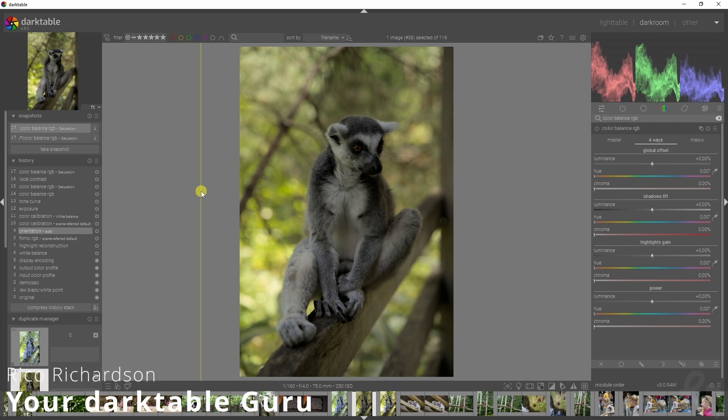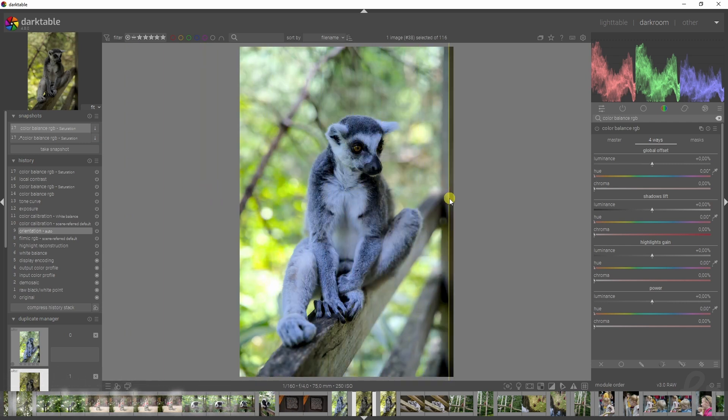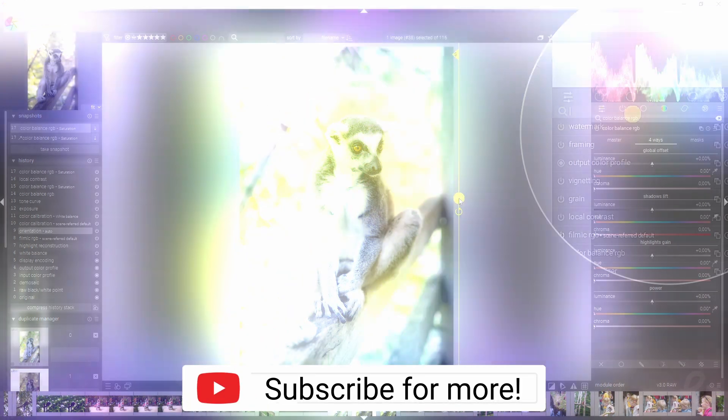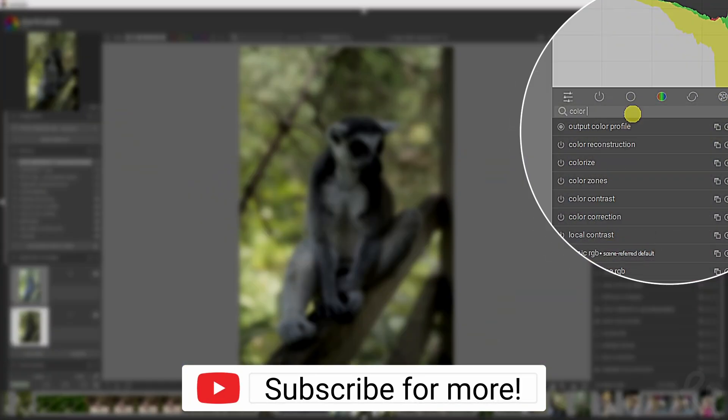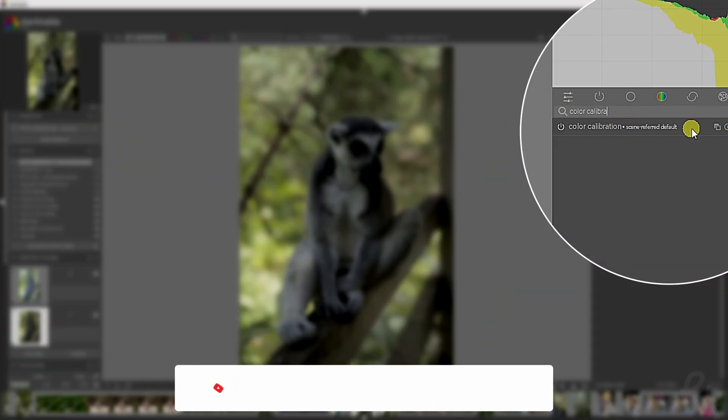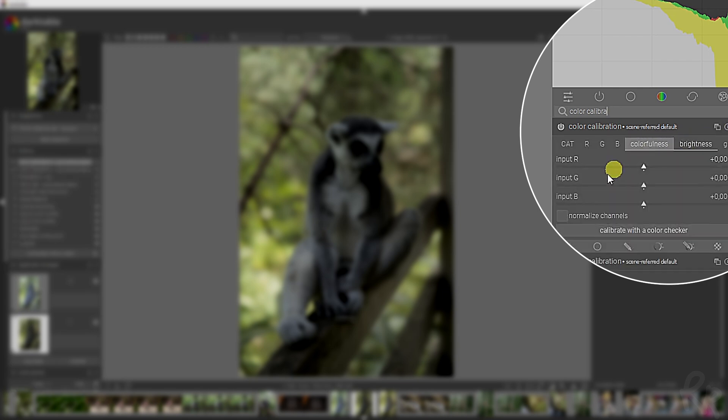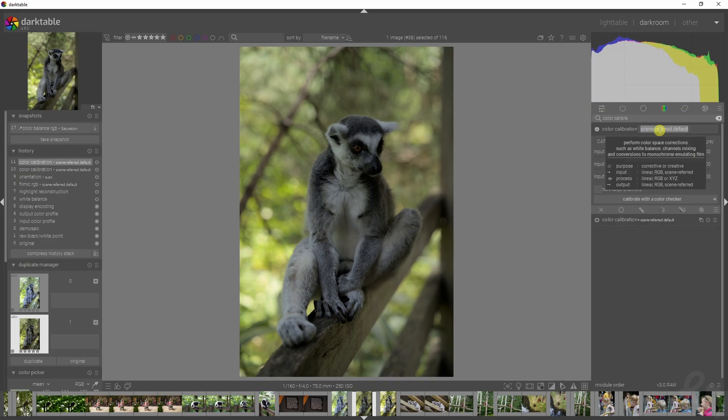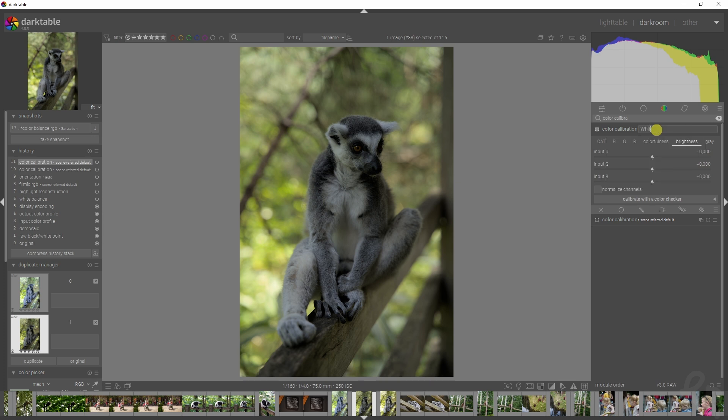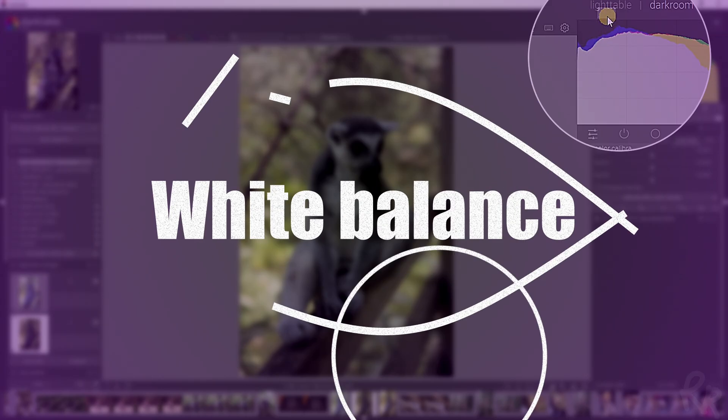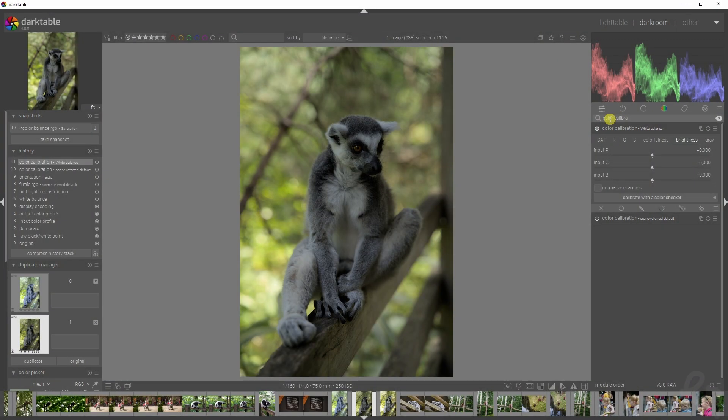If we compare this with the original, I think this looks so much better. Let's grab ourselves another color calibration module, click here for new instance, and rename it by holding Control and clicking it. I'm going to call it white balance because I'm going to use this color calibration tool to change the white balance.